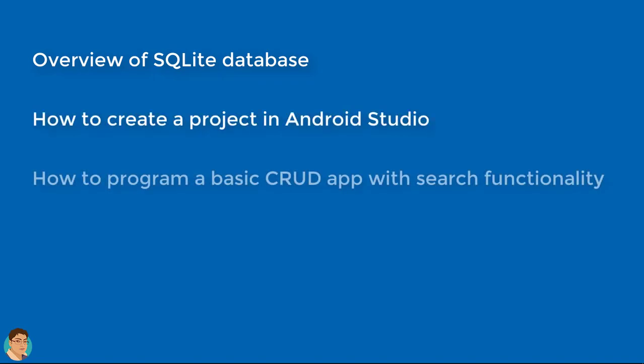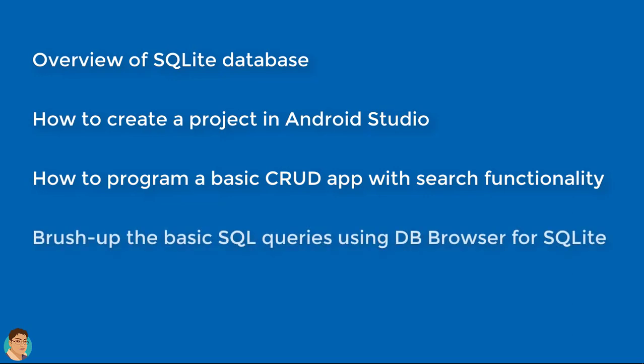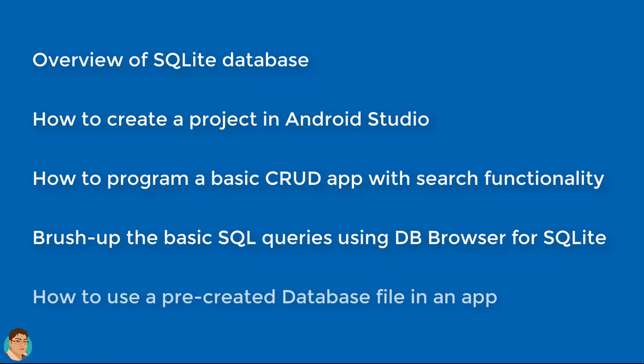I have covered an overview of SQLite database, how to create a project in Android Studio, how to program a basic CRUD app with search functionality, brush up the basic SQL queries using DB Browser for SQLite, and how to use a pre-created database file in an app.